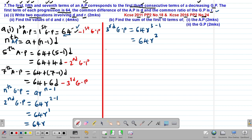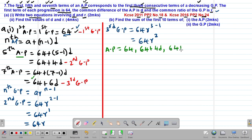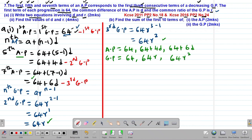The terms of the AP are: first term = 64, fifth term = 64 + 4D, seventh term = 64 + 6D. The terms of the GP are: first term = 64, second term = 64R, third term = 64R². We are told these AP terms correspond to the first three consecutive terms of the decreasing GP. Part A Roman 1 asks us to find two equations involving D and R.